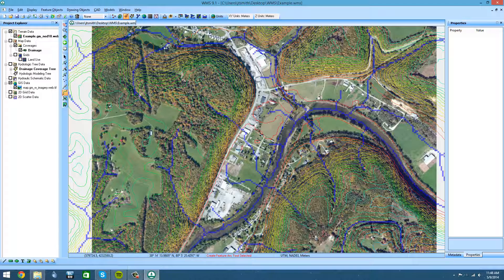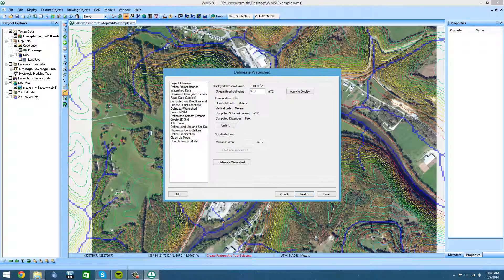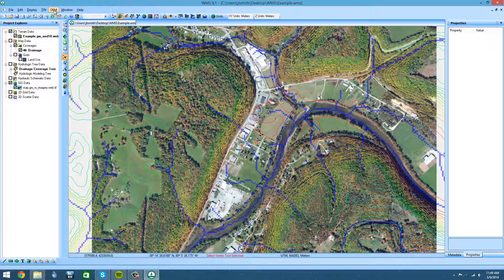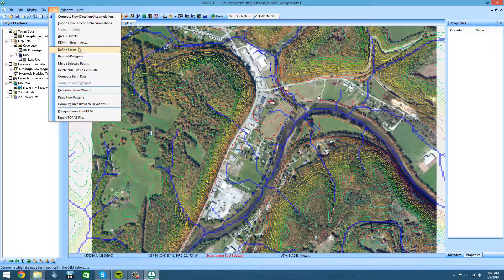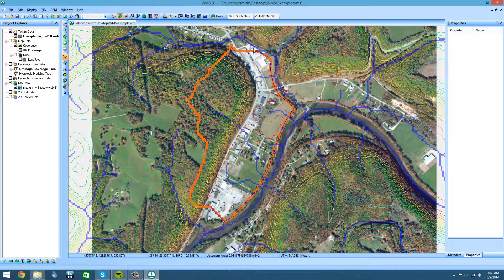Once you've created your FeatureArc path connecting all your discharge streams and watersheds, you do not want to go back to the wizard. If you go back to the wizard and use its delineation tool, it will delete your FeatureArc path. Instead, you're going to manually click on the drainage module, go to the DEM tab, and define your basin. As you can see, it's now defined a single drainage basin for this area, connecting every one of these discharge streams from what used to be separate watersheds together.